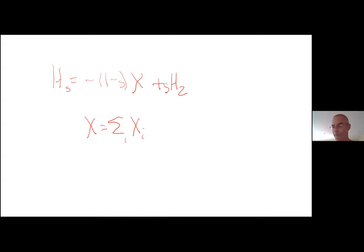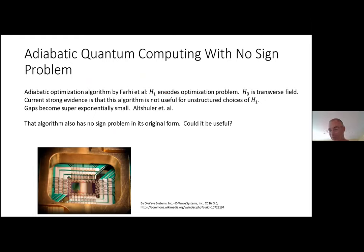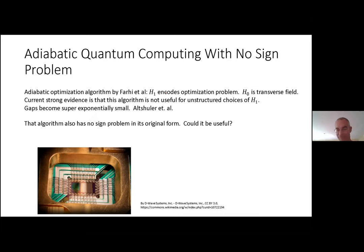This can be thought of as a quantum analog of simulated annealing. This model has no sign problem — you have a diagonal classical term and an off-diagonal transverse field X with no sign problem. There is currently very strong evidence that this algorithm is not useful for unstructured choices of H₁: if you pick a random spin glass or traveling salesman problem, the gaps become even super-exponentially small due to work of Altshuler et al. Nevertheless, D-Wave devices are commercially available based on this idea.